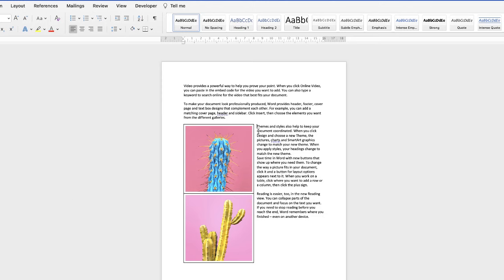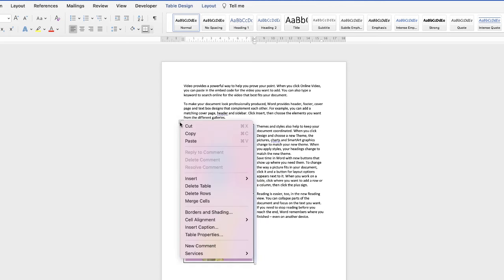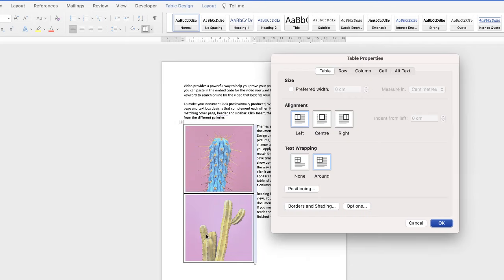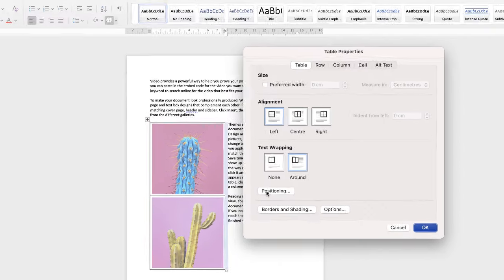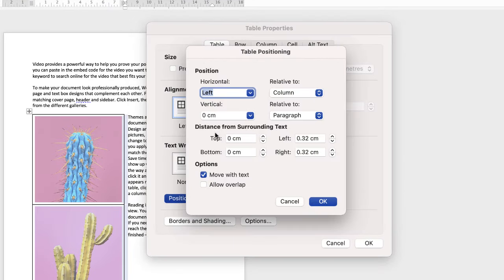Now to me this text is just a little bit too close to my table. So in order to correct this if you just highlight your table, again right click, go down to table properties and then go to this section here that says positioning. So go to this section that says distance from surrounding text.